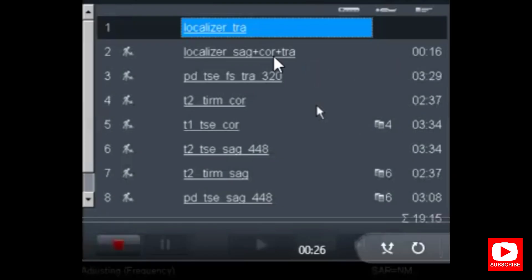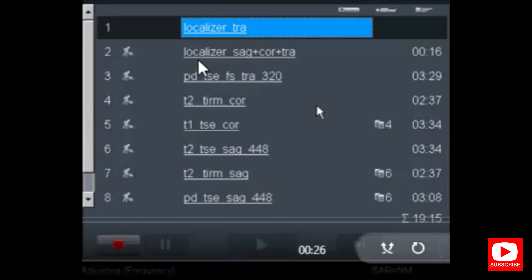Let's introduce the protocols first. There are two localizers. The first localizer gives us only axial images. Then on the second localizer, we plan on the first localizer to get sagittal, coronal, and axial images. From the second localizer, we will plan all the protocols.